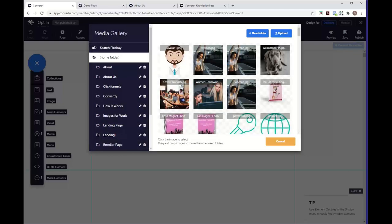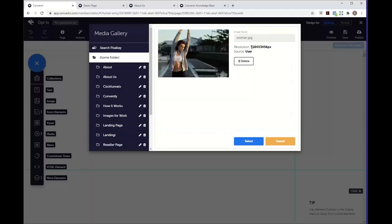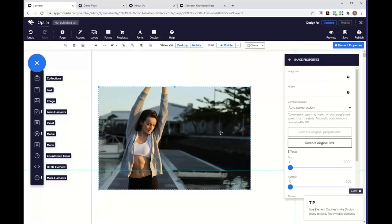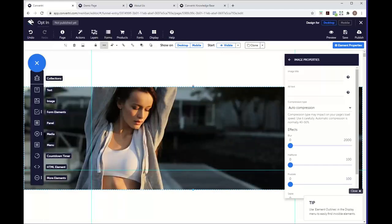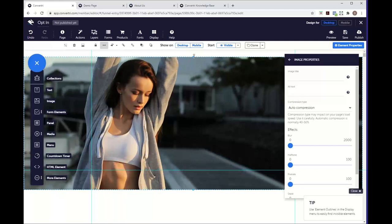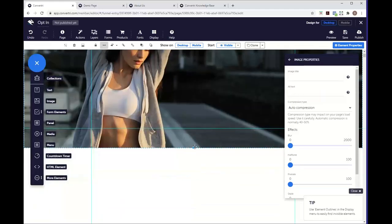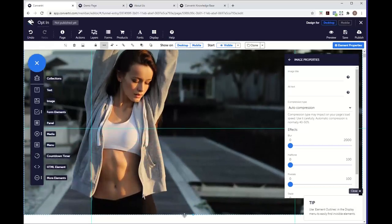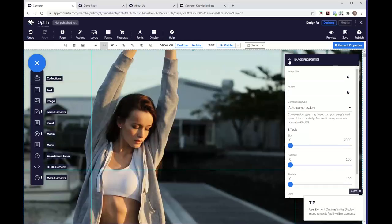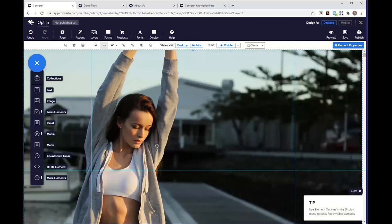We're going to use this image of the woman — the resolution is a lot larger than Pixabay would allow. If we select it and use the full-width tool — the double-headed arrows — we can reposition it to fit the page. I'll drag it up to snap to the top and drag it down to fill the whole page. You can see we now have our background image and the quality is perfect — you'll see when we publish that the loading speed does not suffer as a result of the higher resolution.